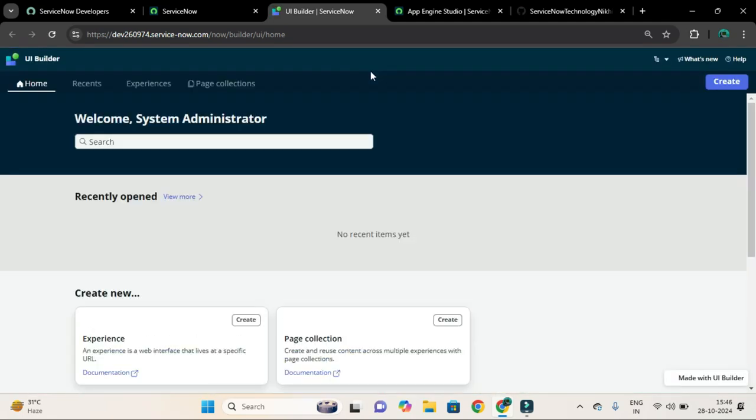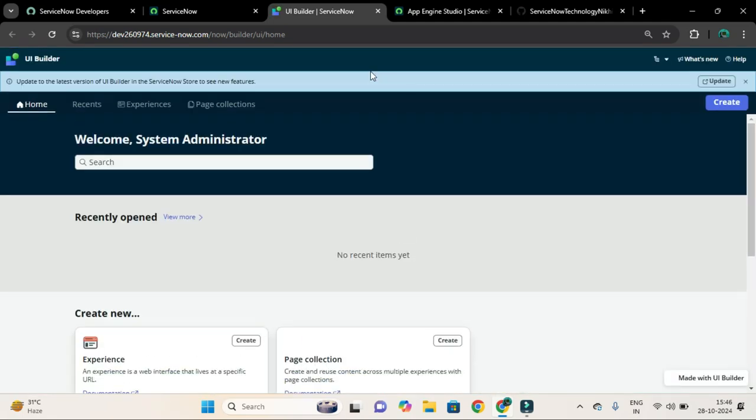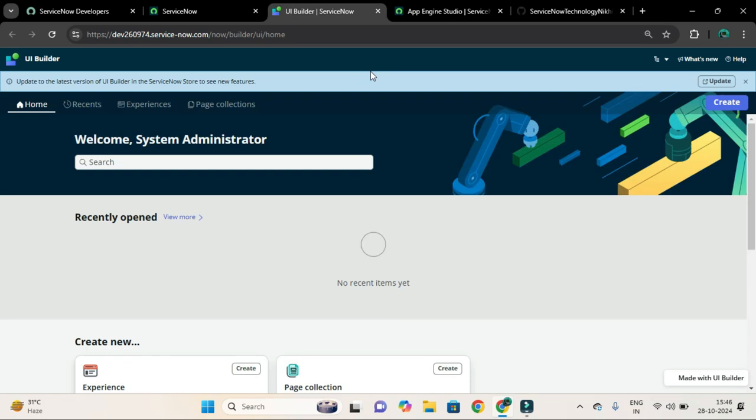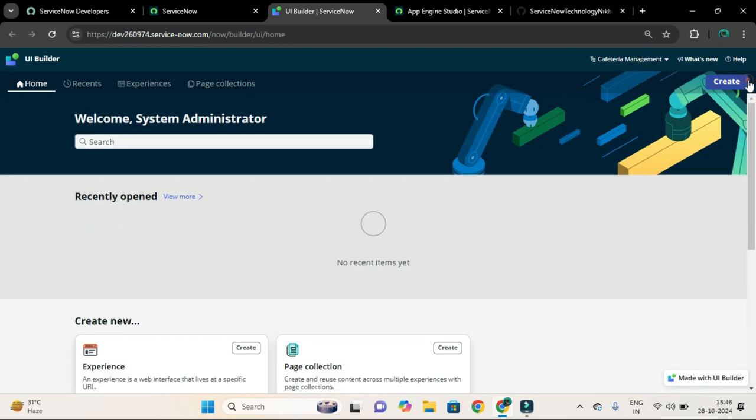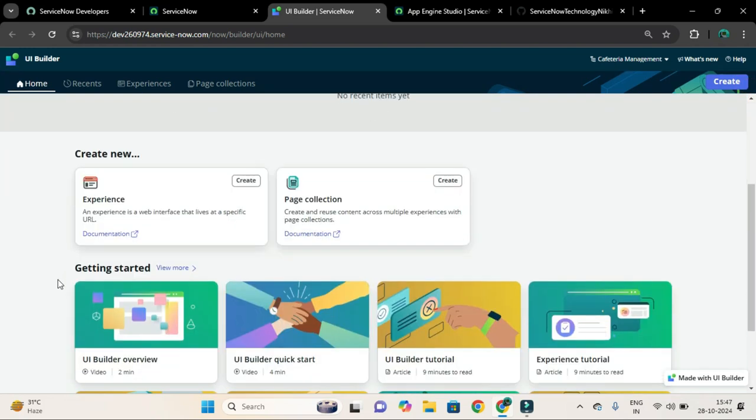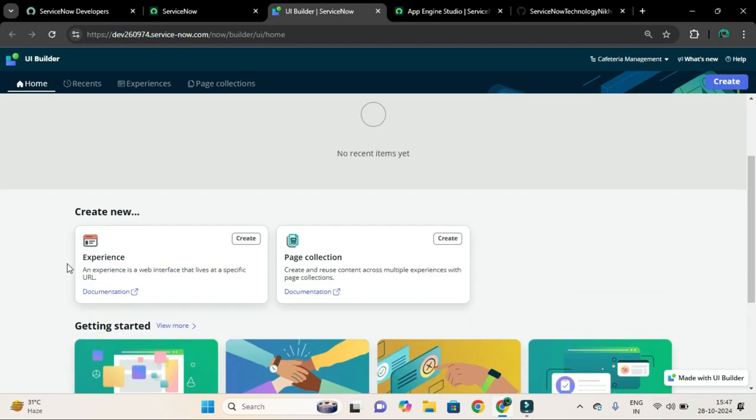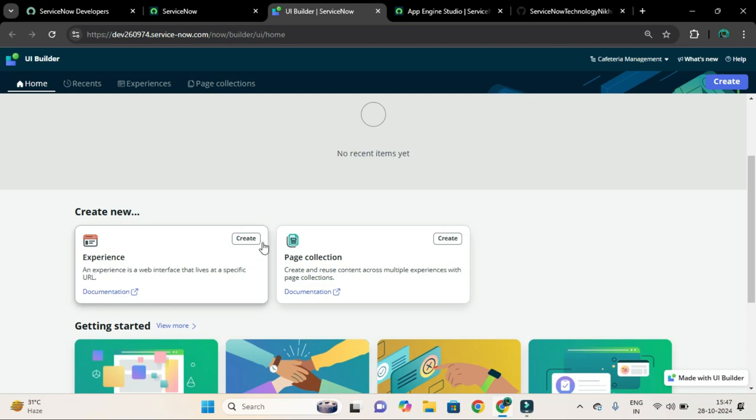You could see the list of already created experiences, and from here only you can create your own experience. As I am using Xanadu version, you could see this Create New, and under this label you have this experience card. Click on this button, Create.